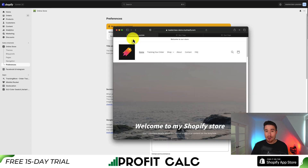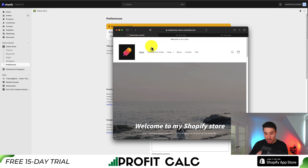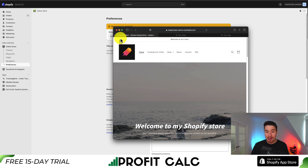So we can now go and test if this works. I'll reload the page, and we should now see this tab updated. And we can now see it has been updated to Camping Mart - Ultimate Camping Store. Just like that, we've updated the tab name here for our Shopify store. Super easy to do within Shopify.